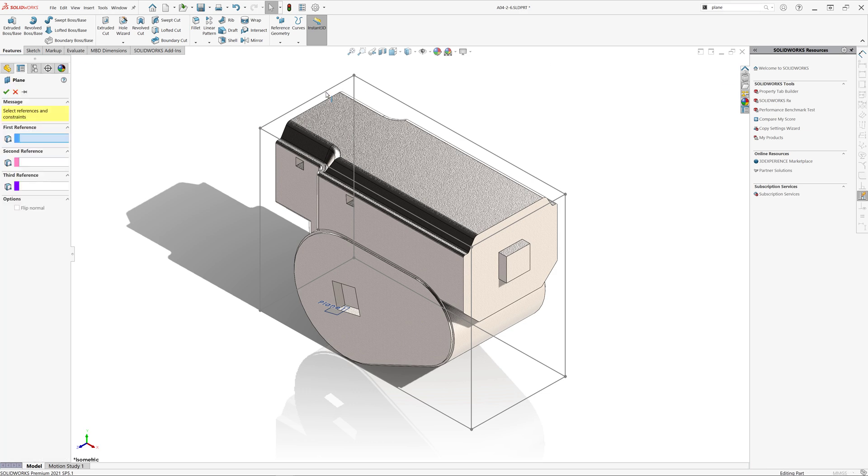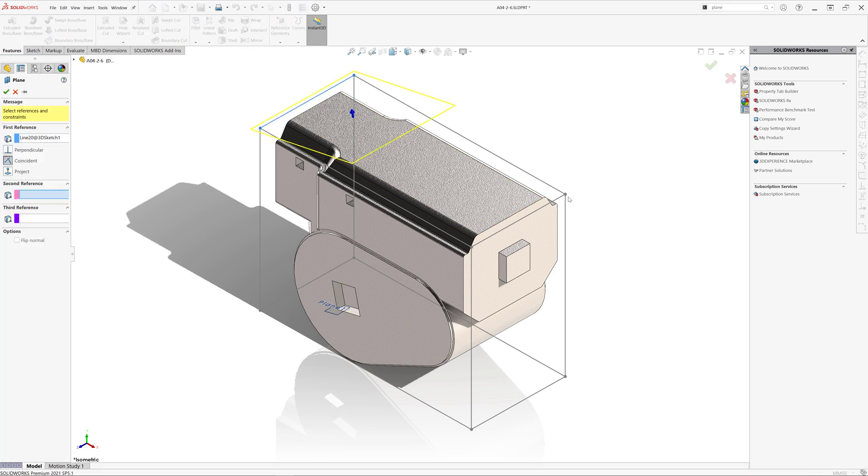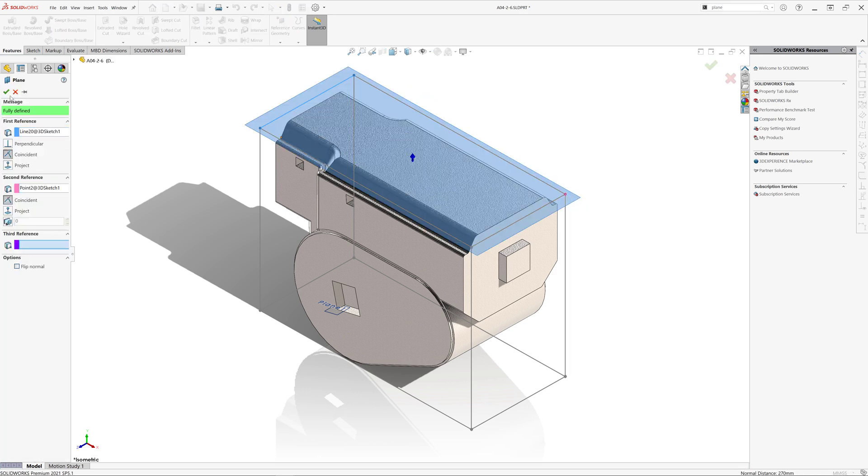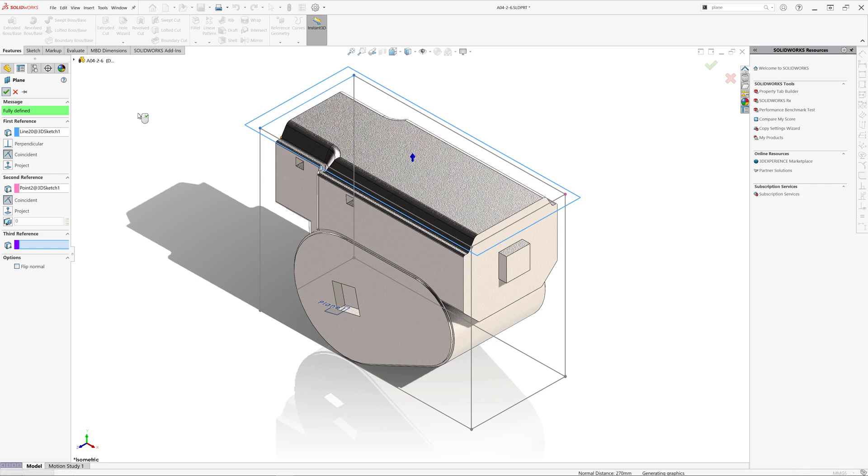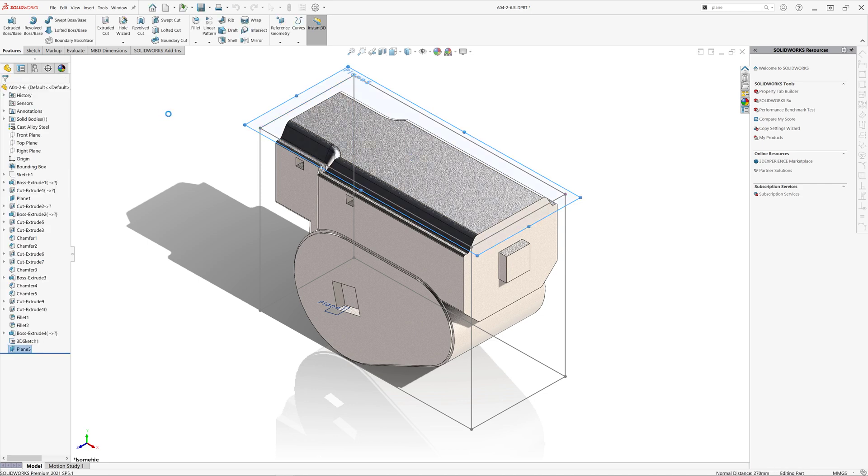So you can see, now all of the edges of this bounding box are selectable. So we can create reference geometry, such as plane.